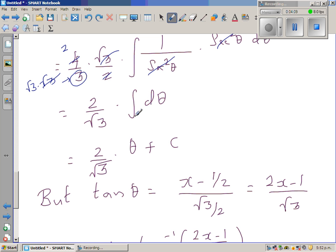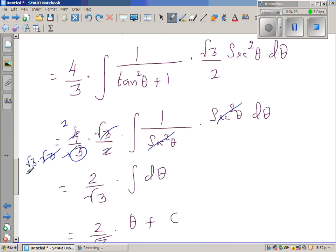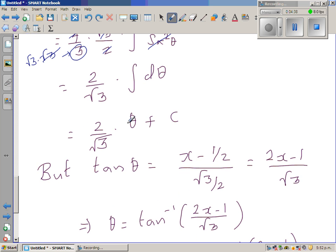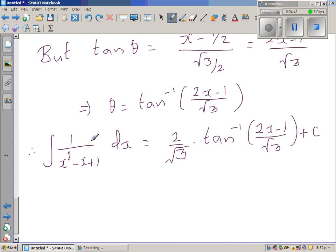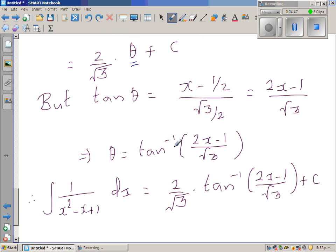What is left is two over root three, and the integral of dθ is just theta. Now what is tan theta? Tan theta equals (x minus half) over (root three over two), so simplifying this you get theta equals tan inverse of (2x minus 1) over root three. Substituting back, the final answer is two over root three times tan inverse of (2x minus 1) over root three plus C.